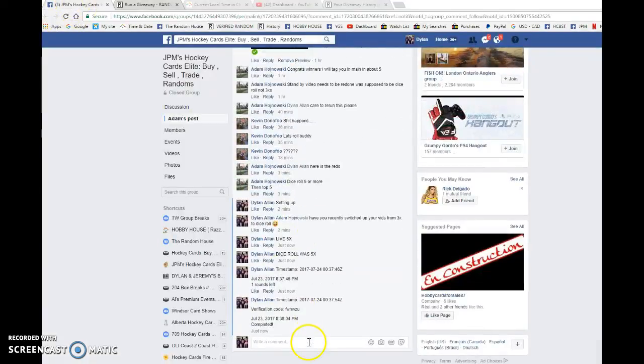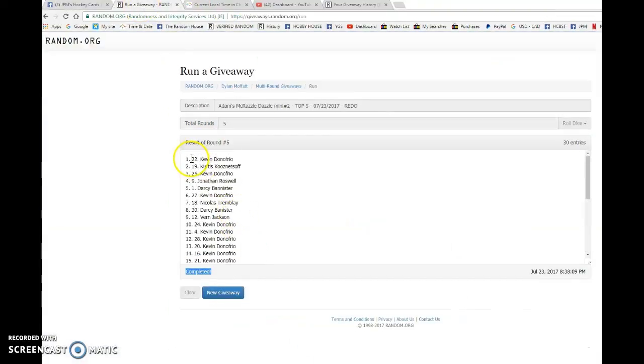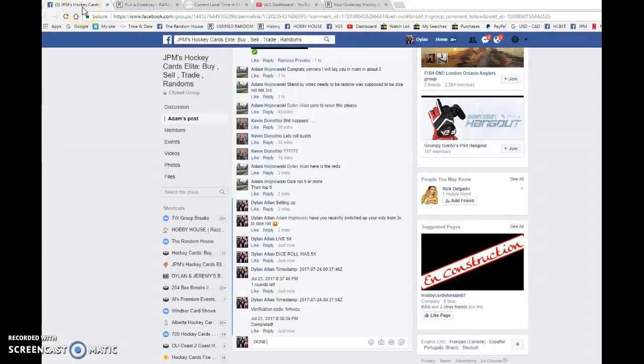Best of luck in the main, the 838. And that is our third and final random for you guys. Once again, to the top five, good luck in the main.